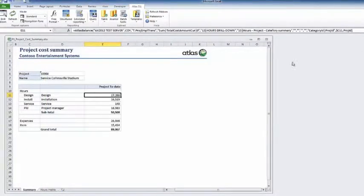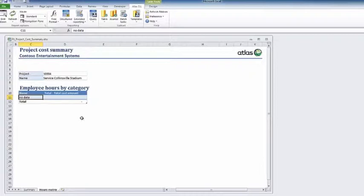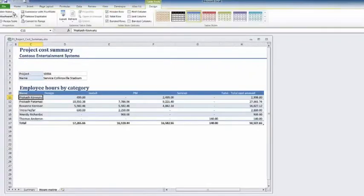On the hours detail worksheet, a breakdown by person and time category is delivered using an Atlas matrix report.